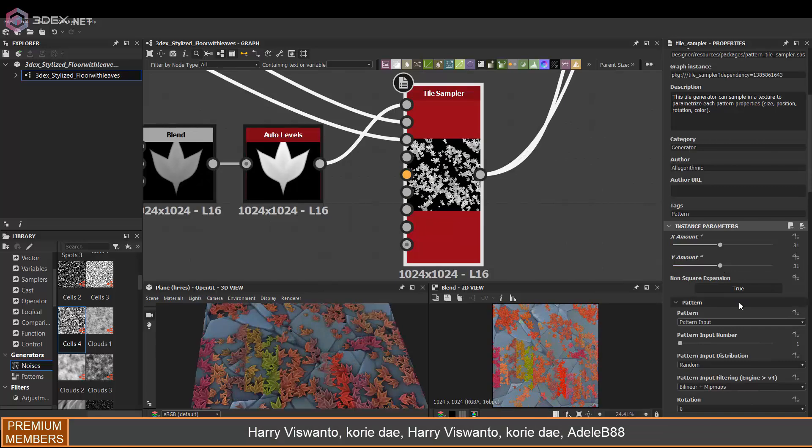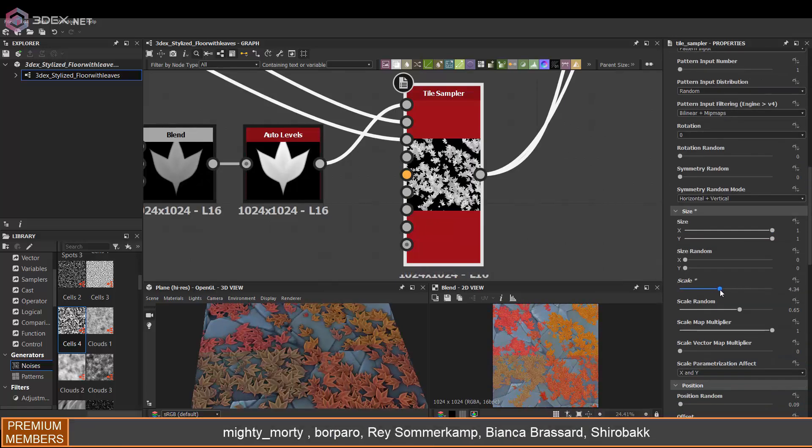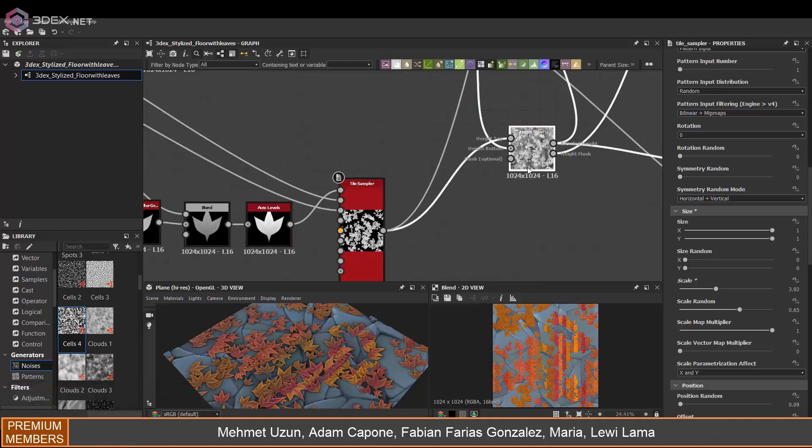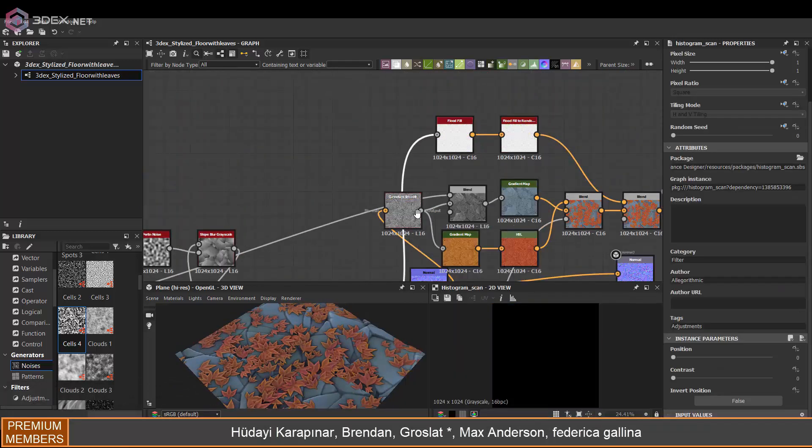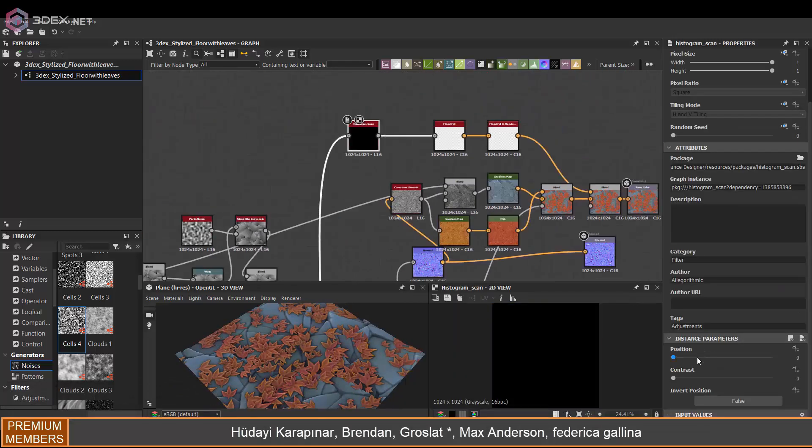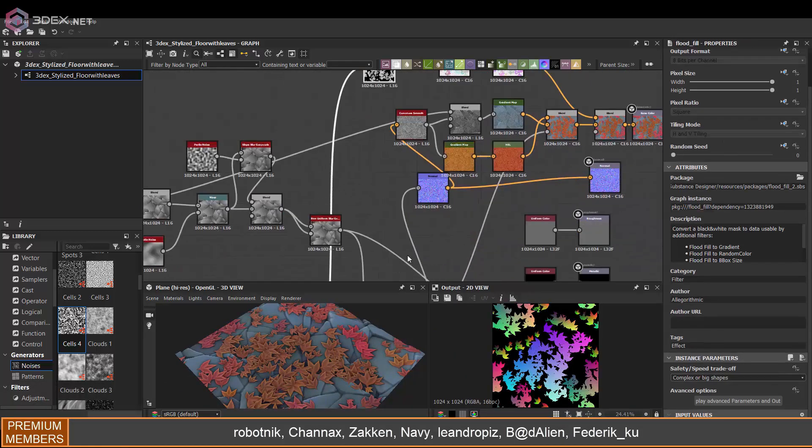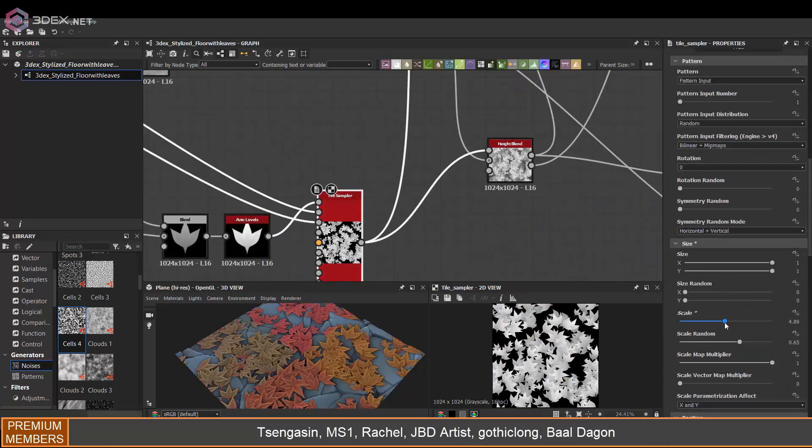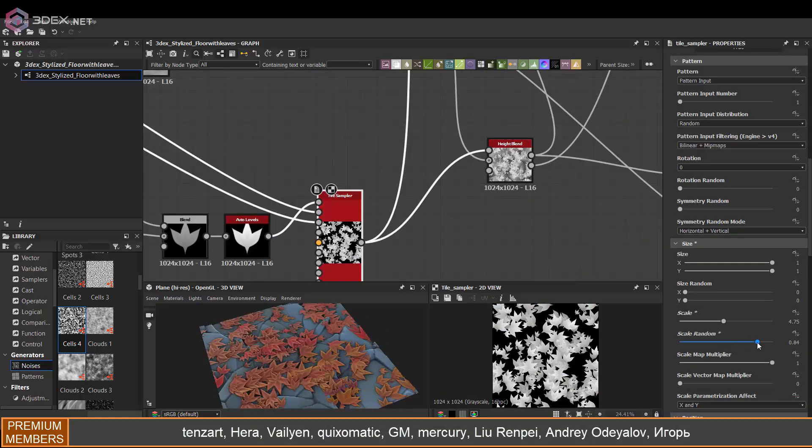One thing that happens is if I change the scale of the tile sampler, the flood fill does mess up a little bit, which is why this is not necessarily the best way to add color variation to it.